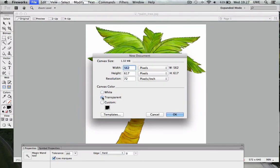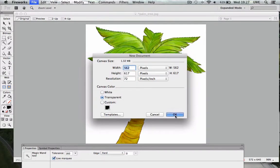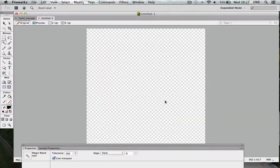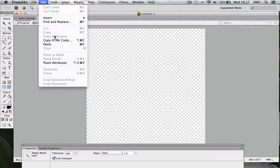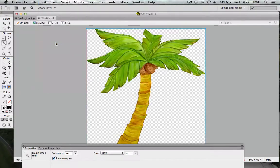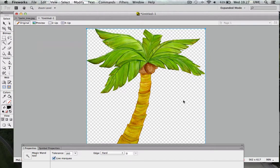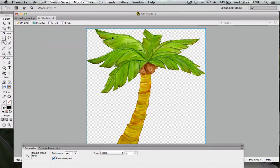And then I edit paste my selection onto my new transparent background document.